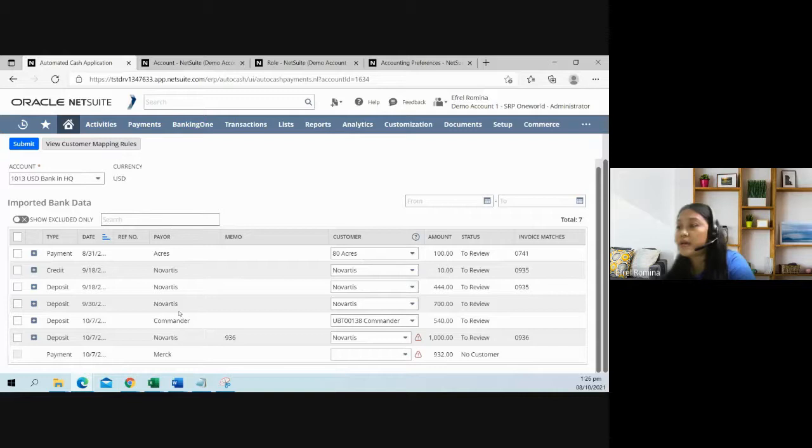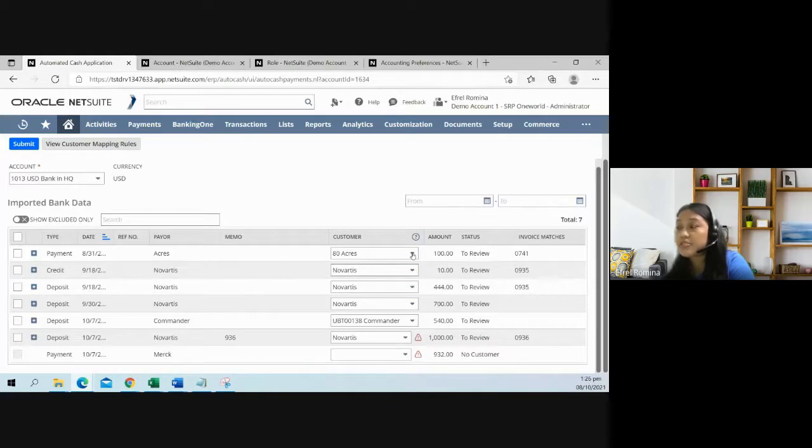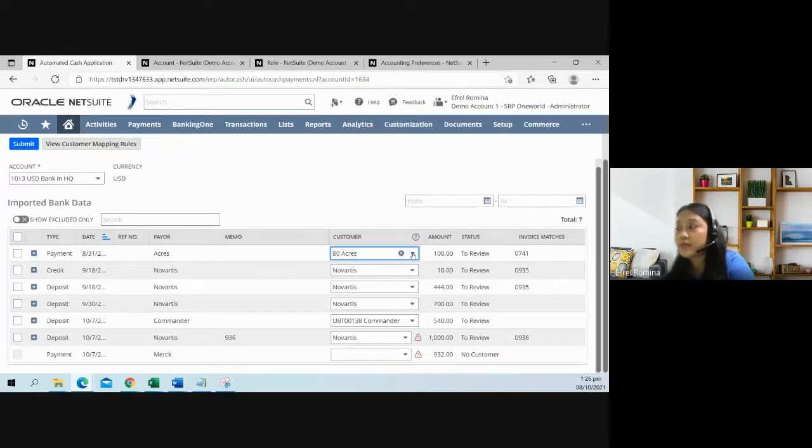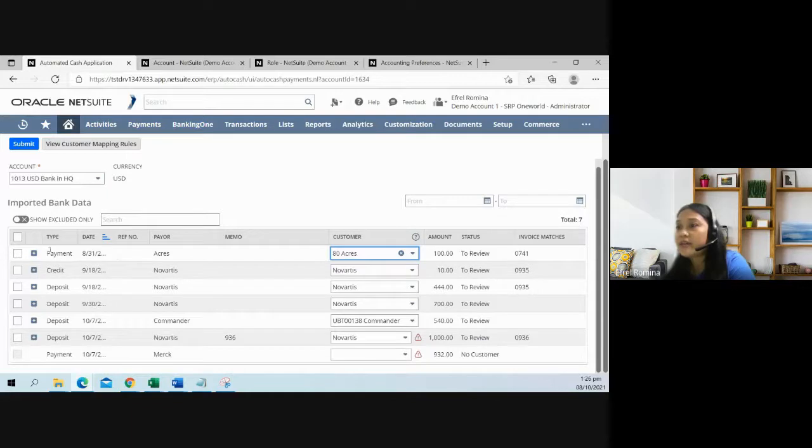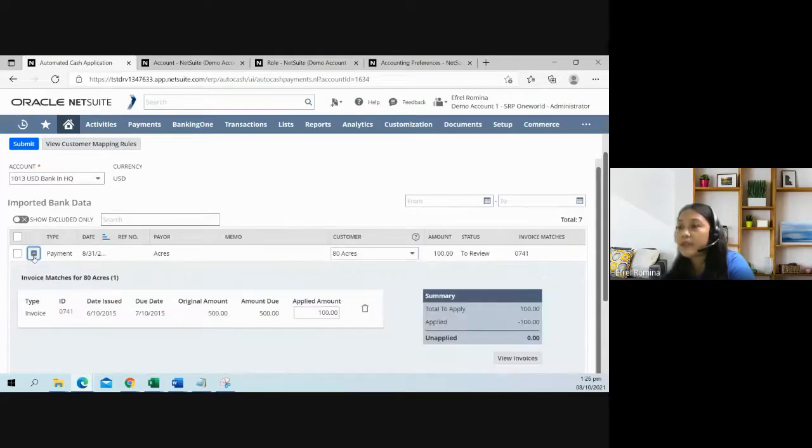As you remember, on my CSV template, I only put there acres. But the system suggested it to be 80 acres. You also have here a facility to review the invoice details by collapsing this icon.